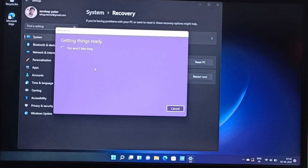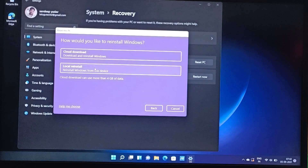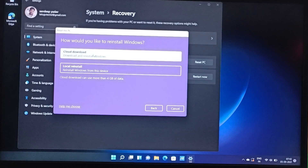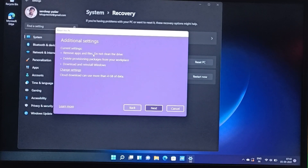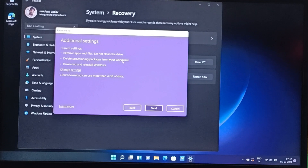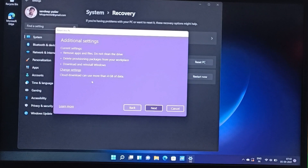You can connect to this setup so you can download and reinstall Windows from the device. You can download the cloud download, remove apps and files, and delete the files from your workplace. Cloud download can use more than 4GB of data.